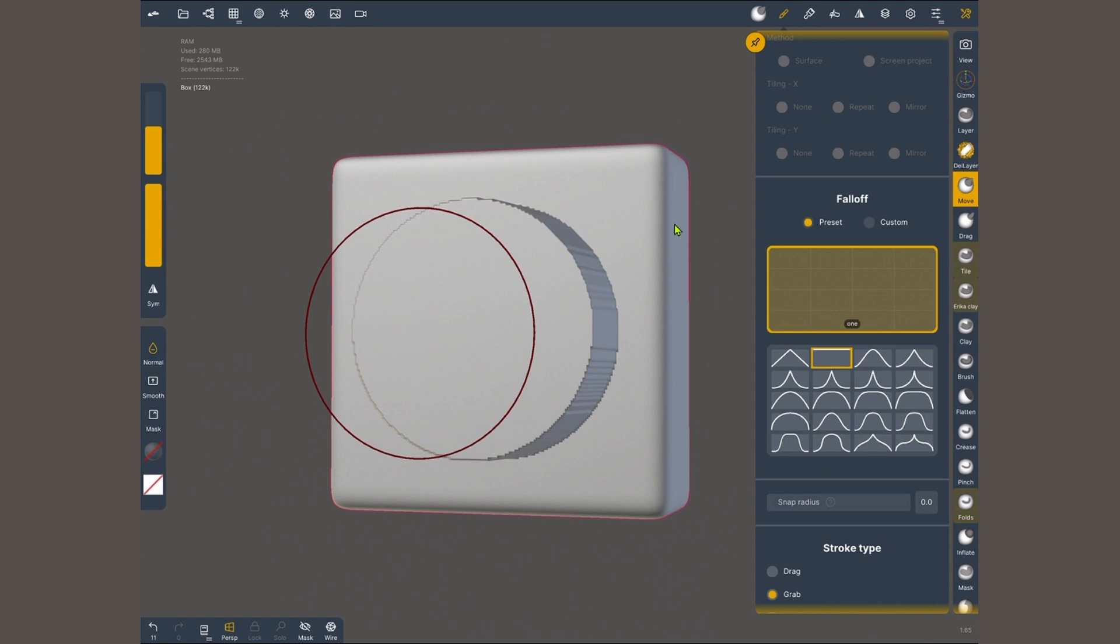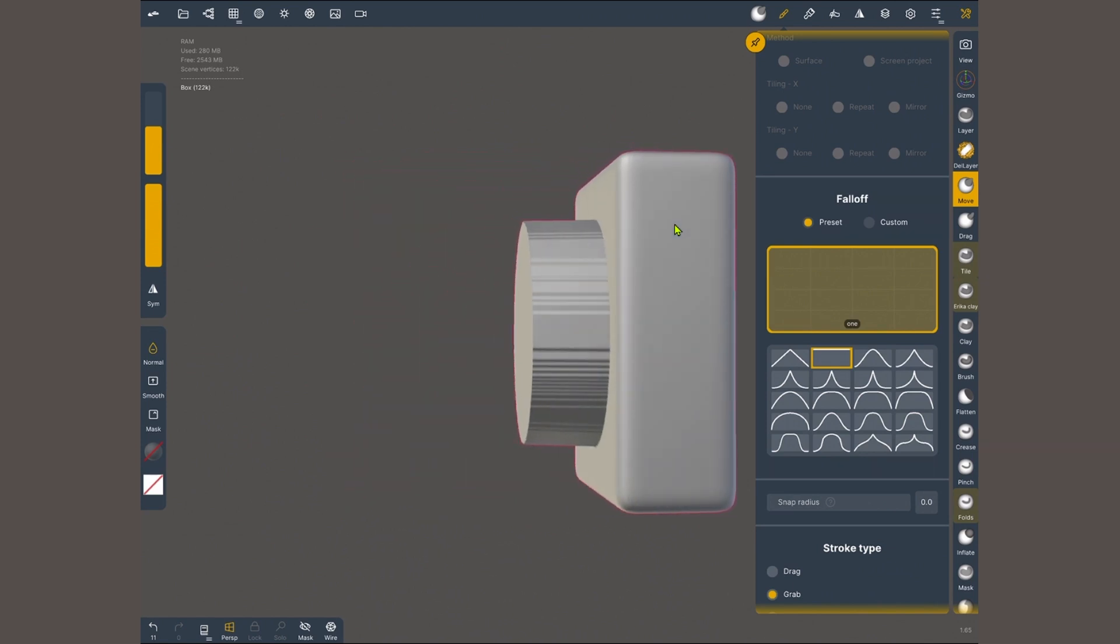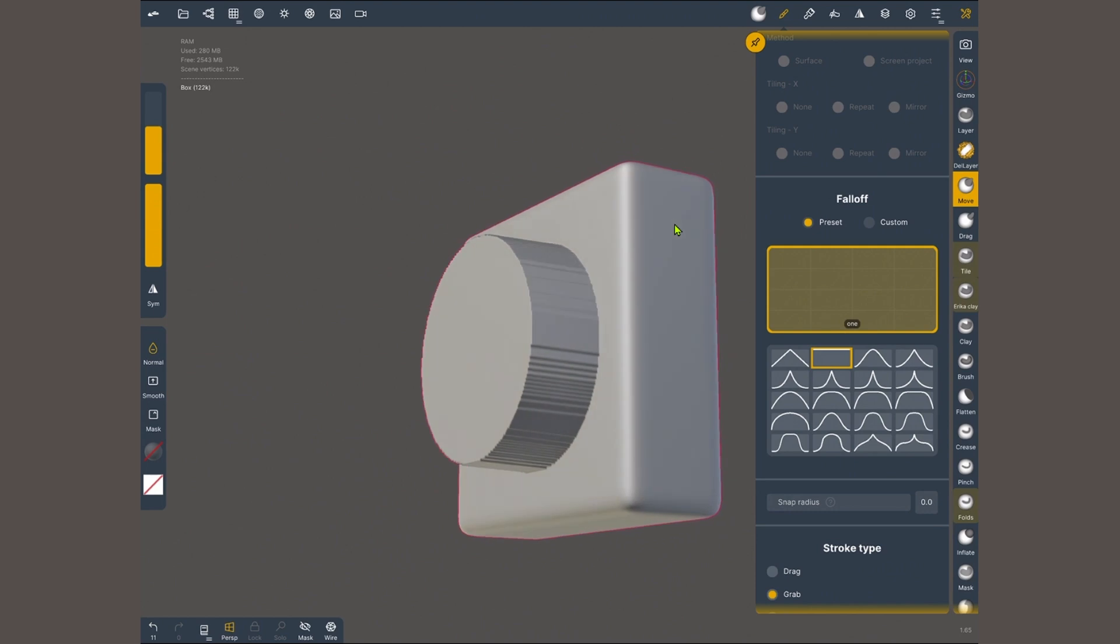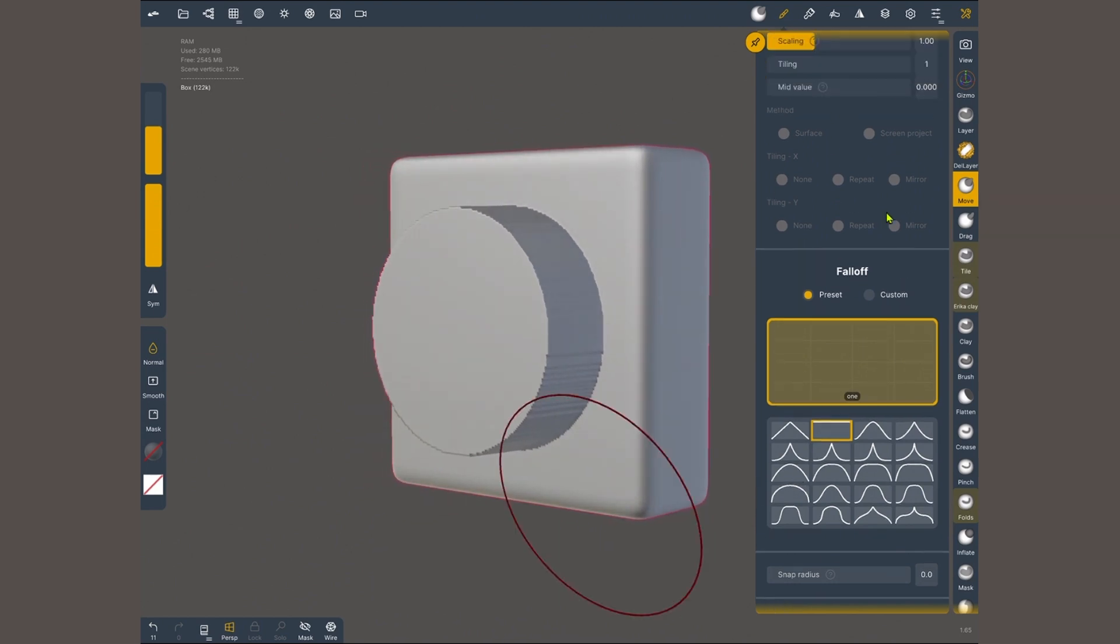But today I do not want any variation so I'm gonna choose the flat line. Now when I pull or push the surface, the intensity is exactly the same in the whole circumference of the brush.